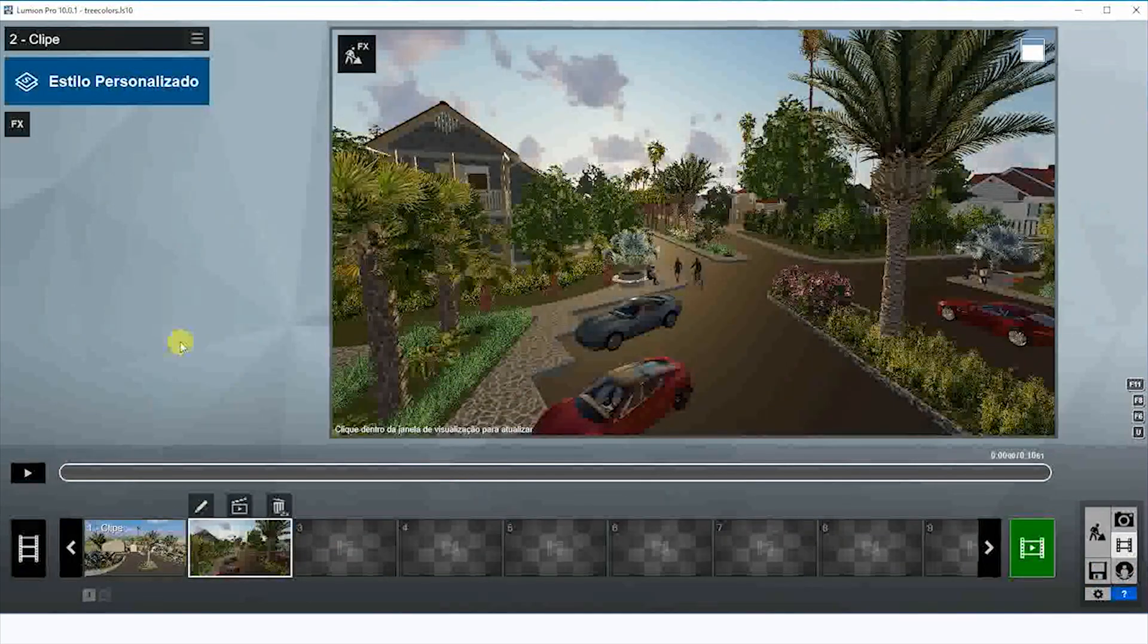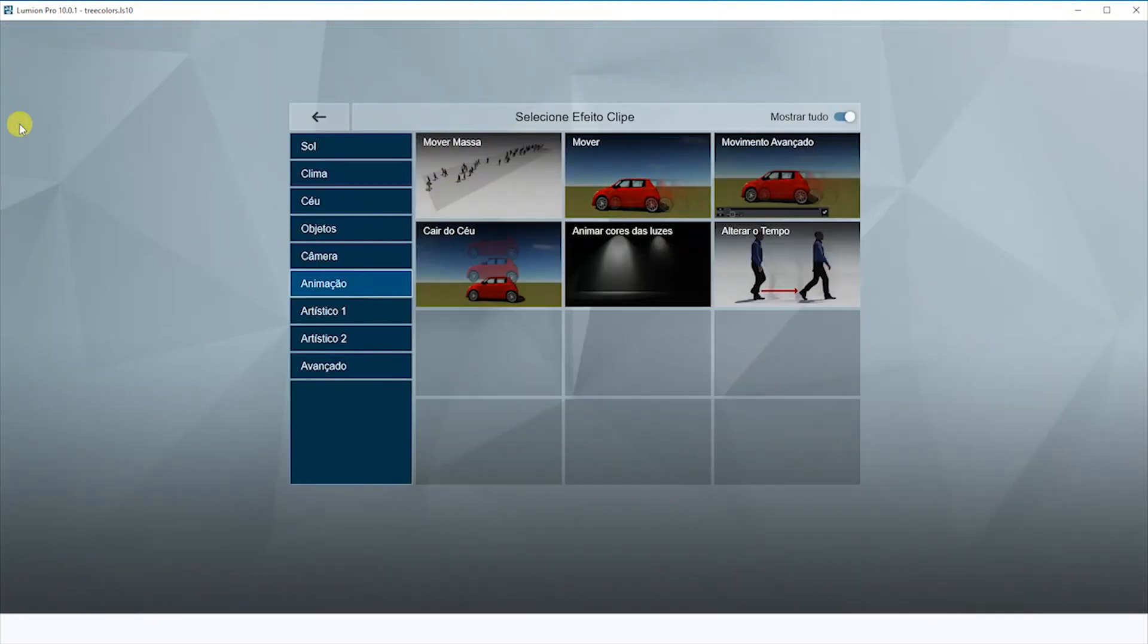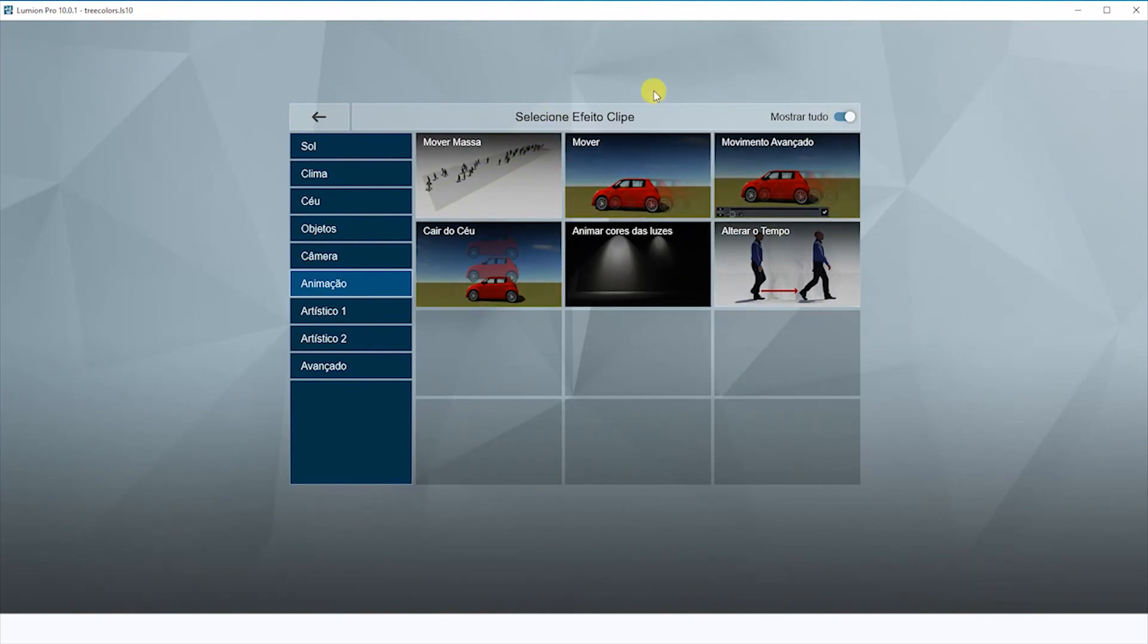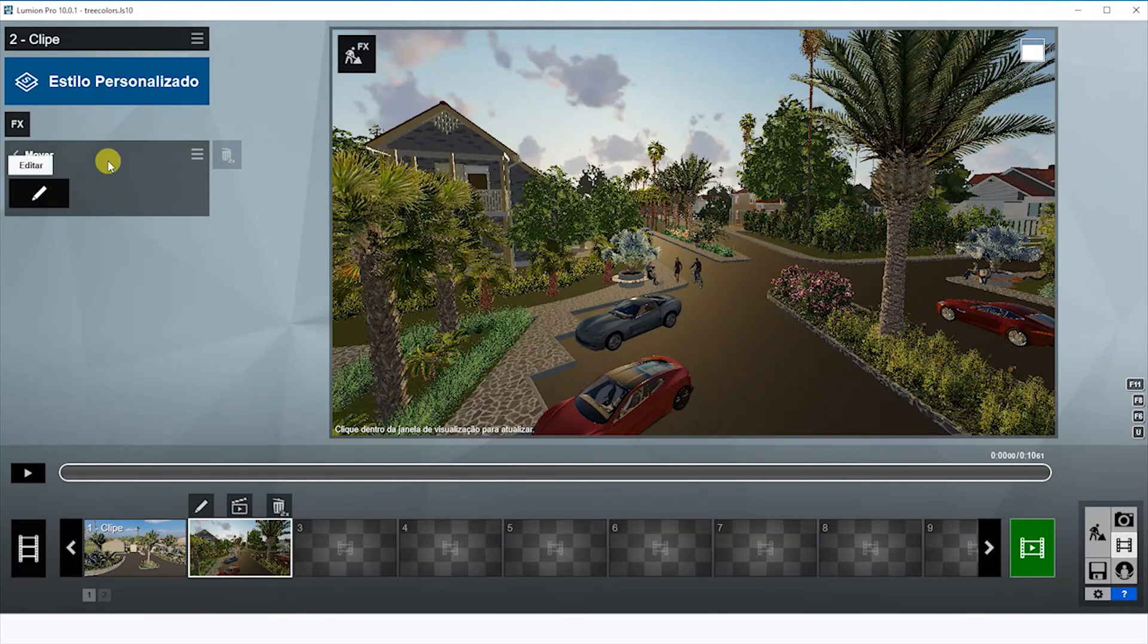We're going to click here on FX. We have some effects. We're going to choose this one here, it's the easiest one. After you feel more comfortable, you can explore the other ones.